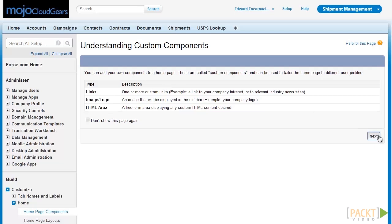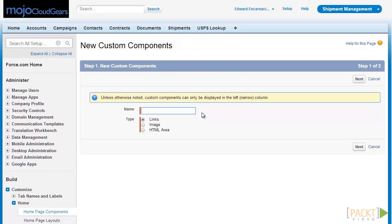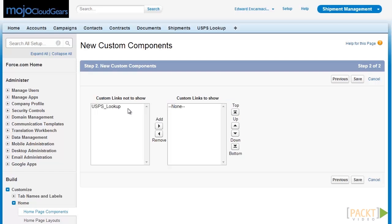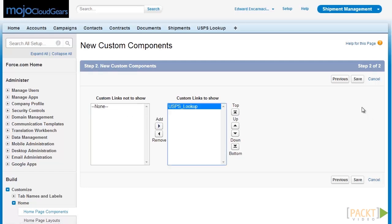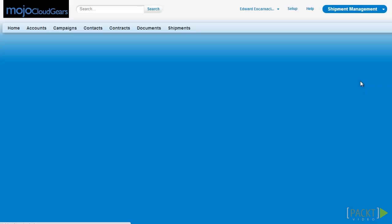Let's click on Next. We're going to enter the name of our component, which is Web Tools, and our type, which is Links. Let's click on Next to proceed. Now we're going to add the links to show in our custom component. We already have our pre-built USPS lookup link, which is a link to the page we created earlier. Click on that, then click on Save to finalize our new custom component.